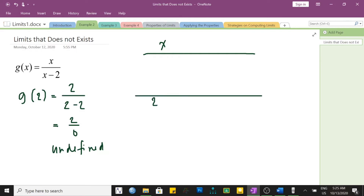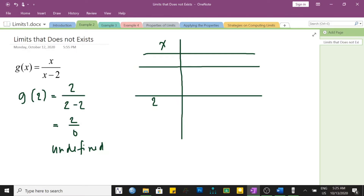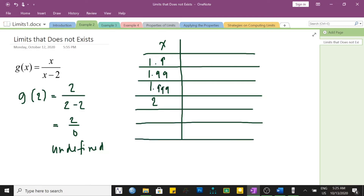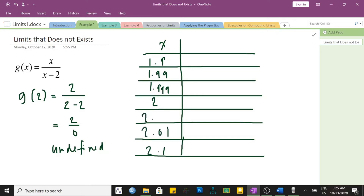Let us identify numbers that are close to 2. Starting from the left side, we have 1.9, and even closer is 1.99, and 1.999. Similarly, choosing from the right side of 2, we would have 2.1, or 2.01, and 2.001. We will evaluate the function at these x values.